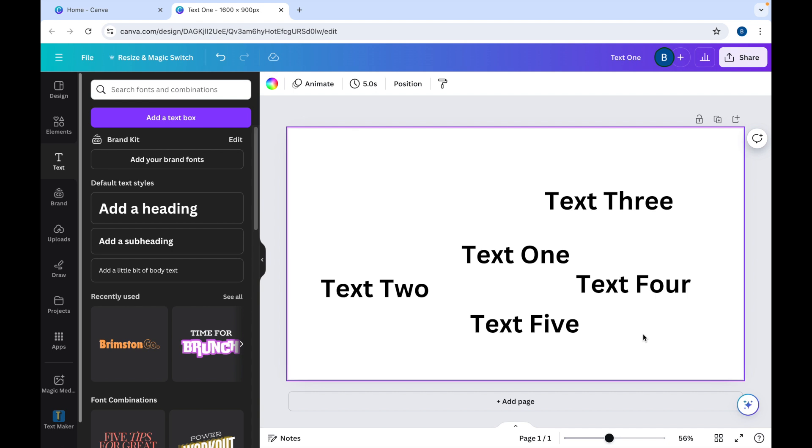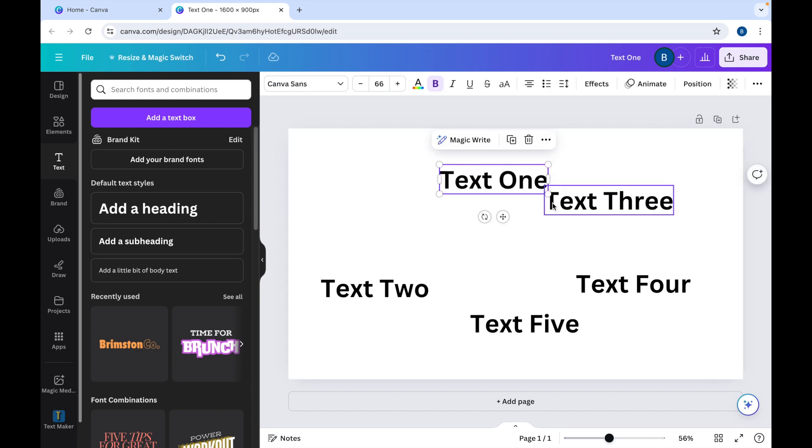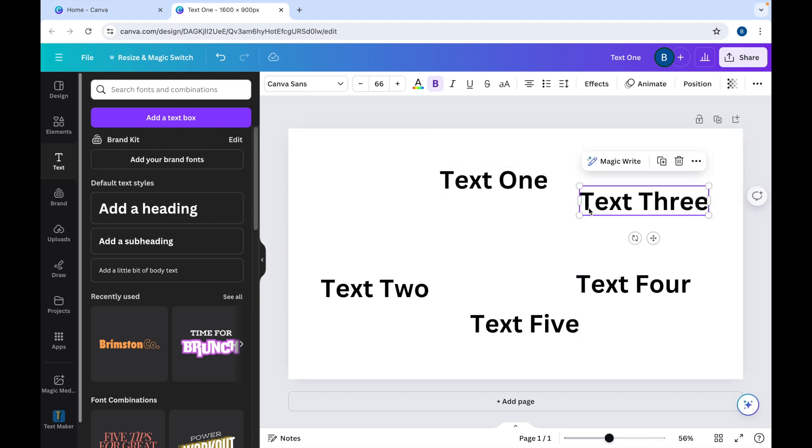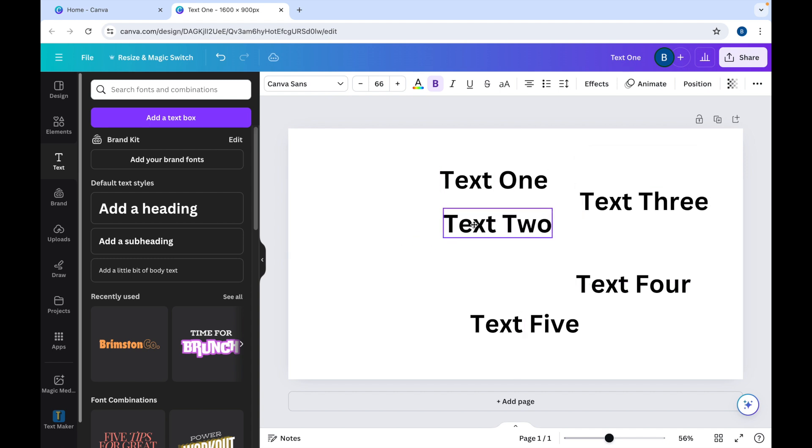So now that we've got these five texts, the first thing we can do to align them is simply to put one underneath the other. You'll see that Canva tells you when the two texts are aligned because it brings up this pink line next to it.